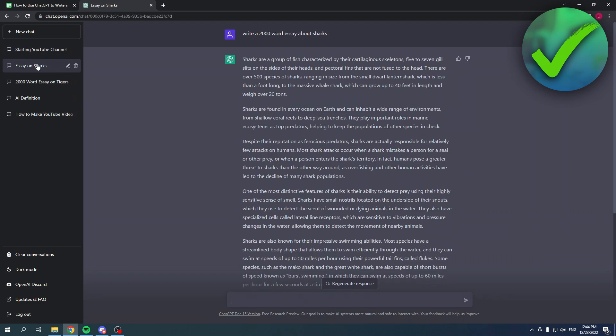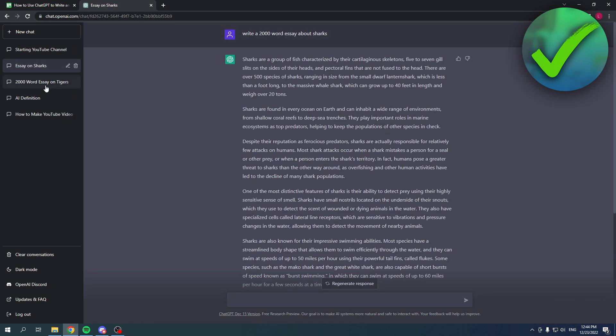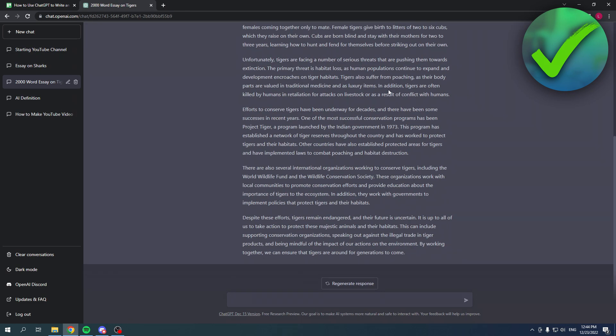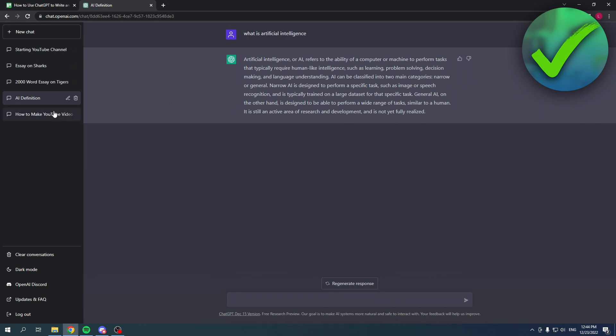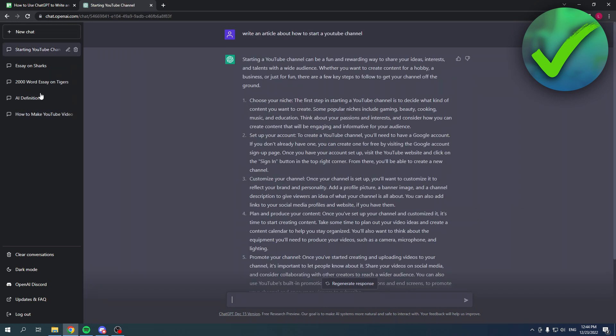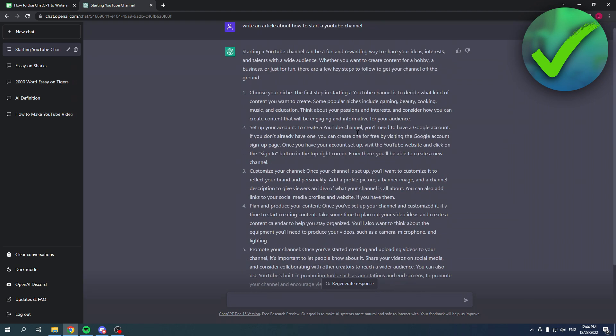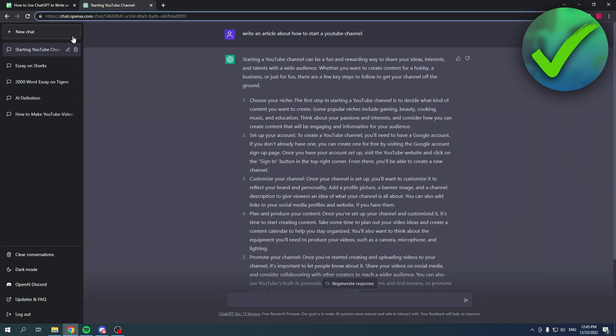As you can see, I've also got these over here which I asked before, and they'll all be saved over here if you have an account. This is pretty cool, and now you can just use this wherever you want.